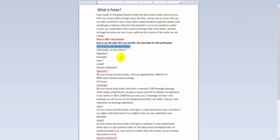First of all, we will talk about the broker. The broker is the main person who can earn profit in your business and also give you loss. I will give you proper information about the broker. I hope you will listen with full concentration, because both new and old traders often don't know about this.